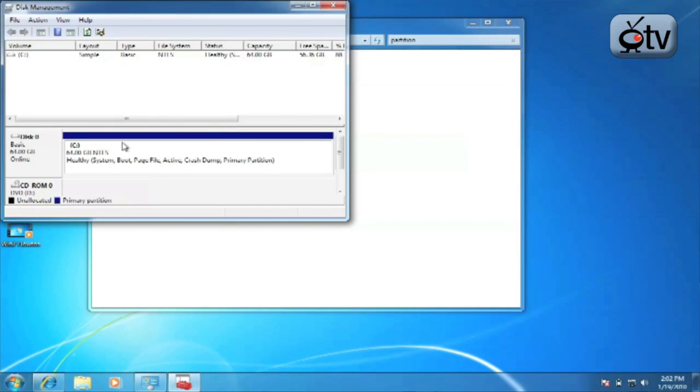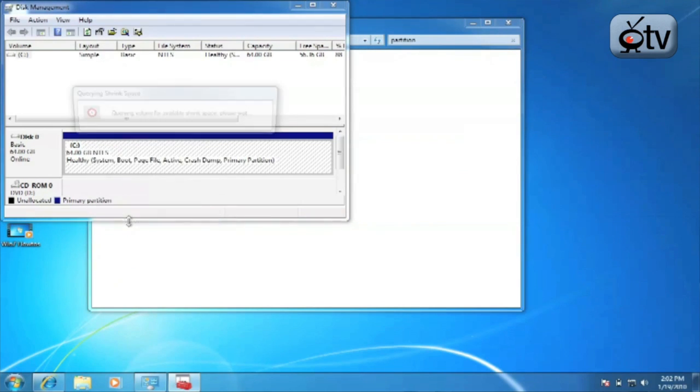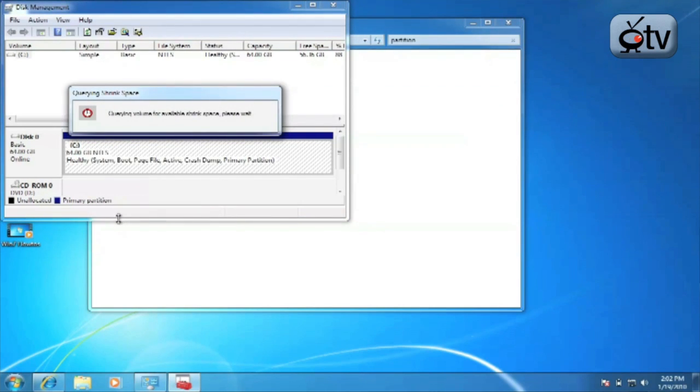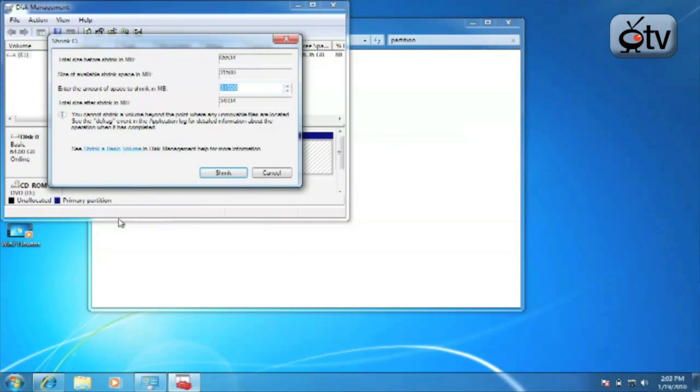In order to shrink the partition it's actually quite simple. Simply right-click on the partition that you want to change the size of, go down to shrink volume and click on shrink volume. It's going to very quickly examine that volume to see exactly what the size and information about the partition is, and then it's going to come up with the option to actually shrink the partition.